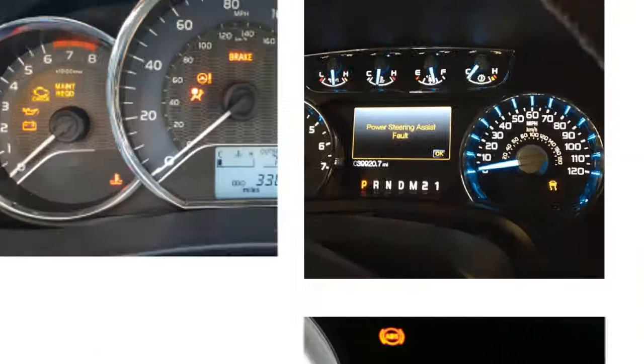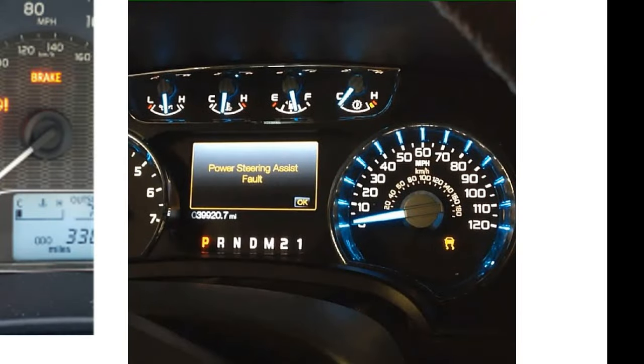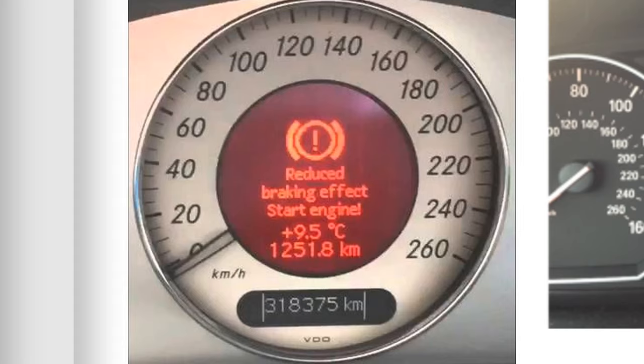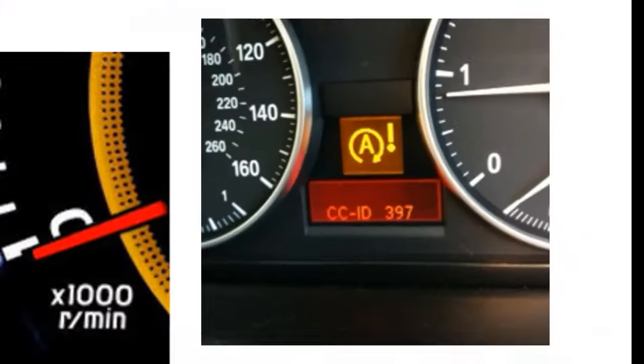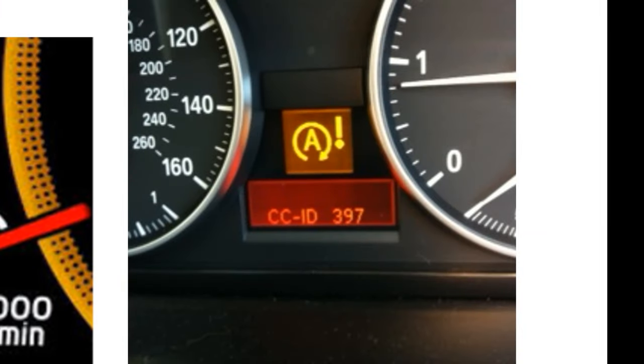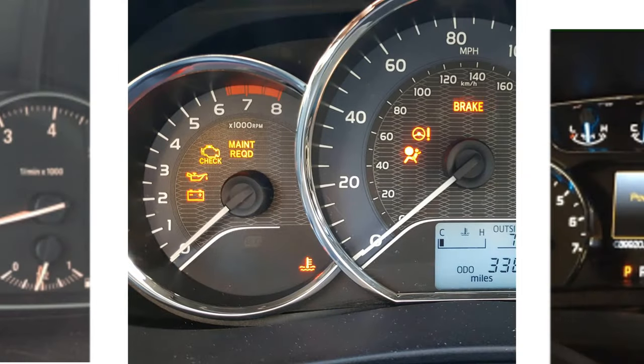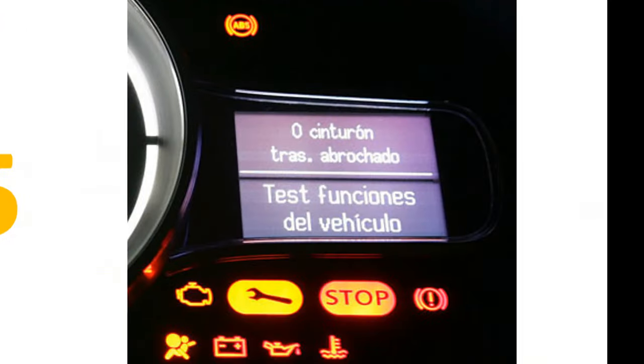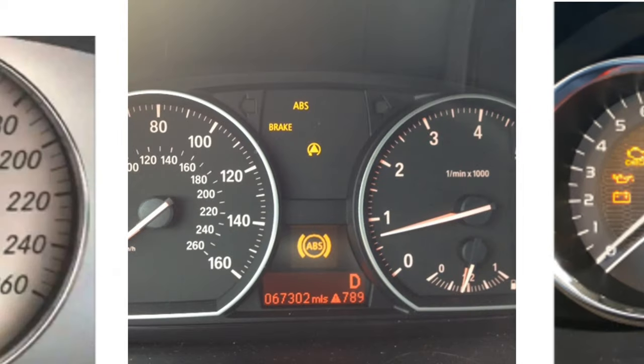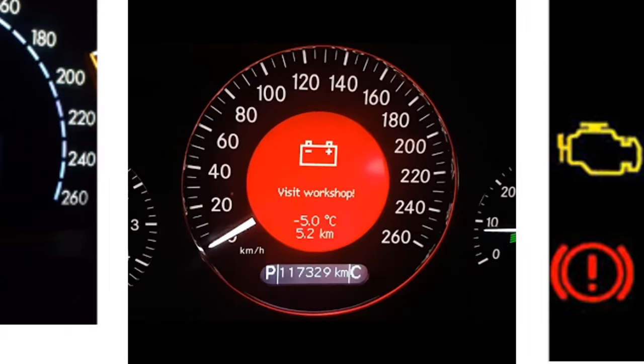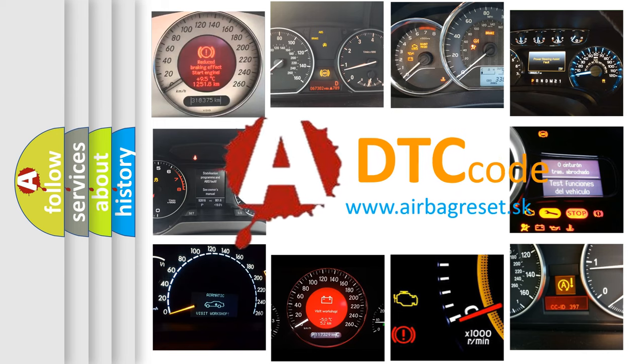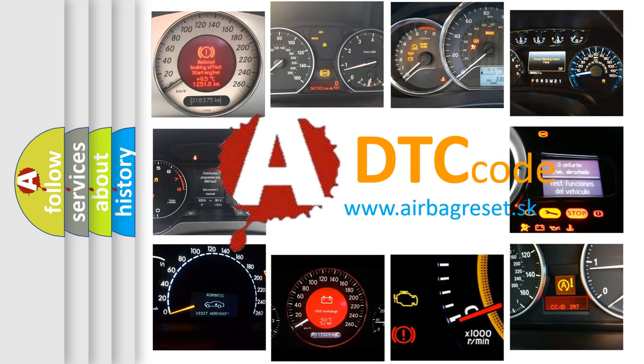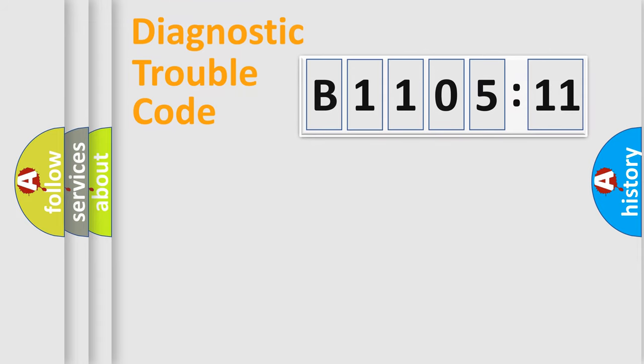Welcome to this video. Are you interested in why your vehicle diagnosis displays B1105-11? How is the error code interpreted by the vehicle? What does B1105-11 mean, or how to correct this fault? Today we will find answers to these questions together. Let's do this.